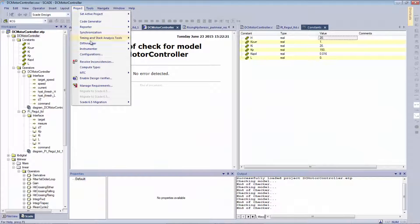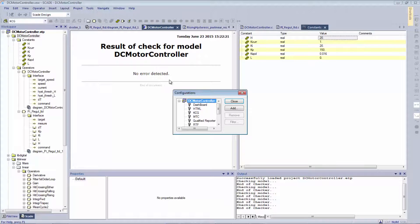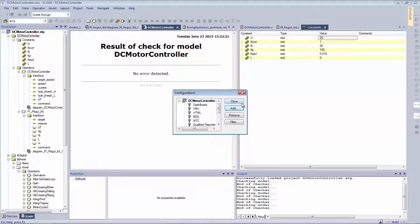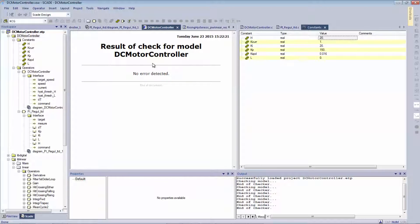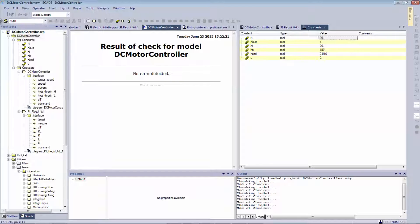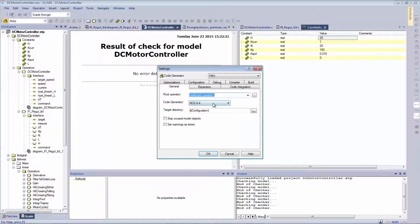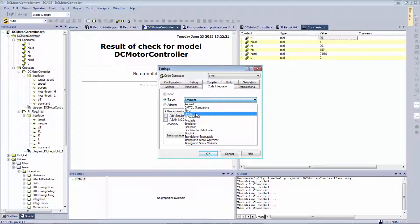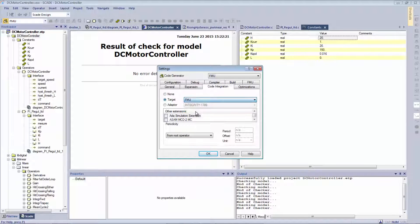I'm first going to create a configuration. Let's name it FMU so I can quickly choose to come here. This is going to appear here. I'm going to change the settings for this. In code integration, I do select my target FMU.